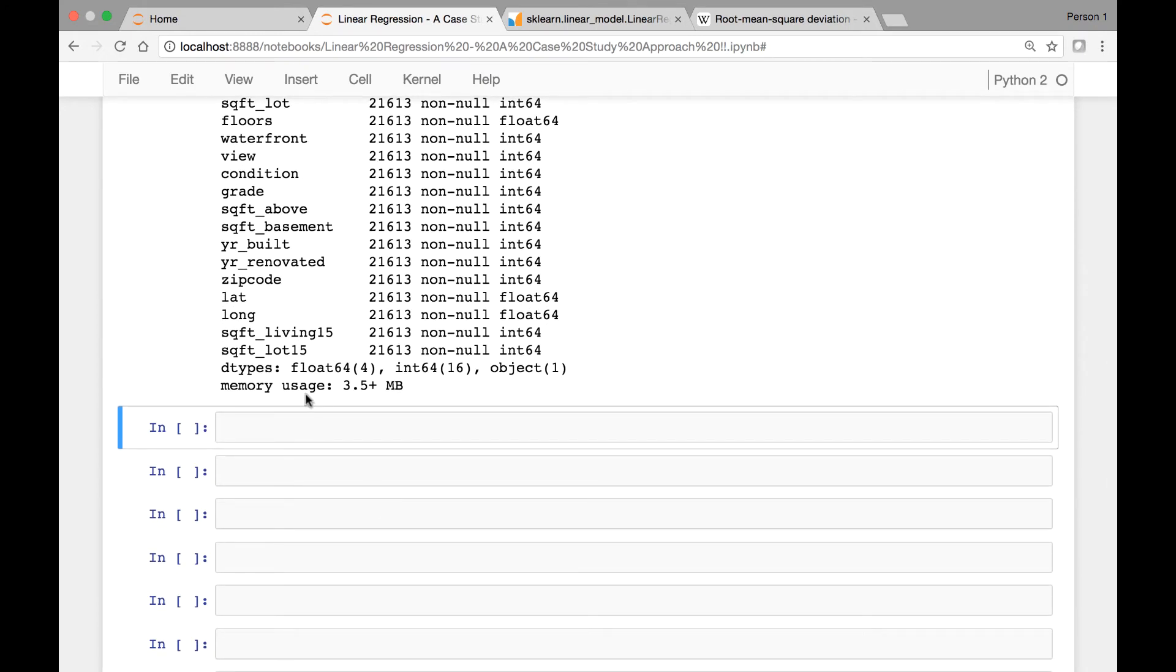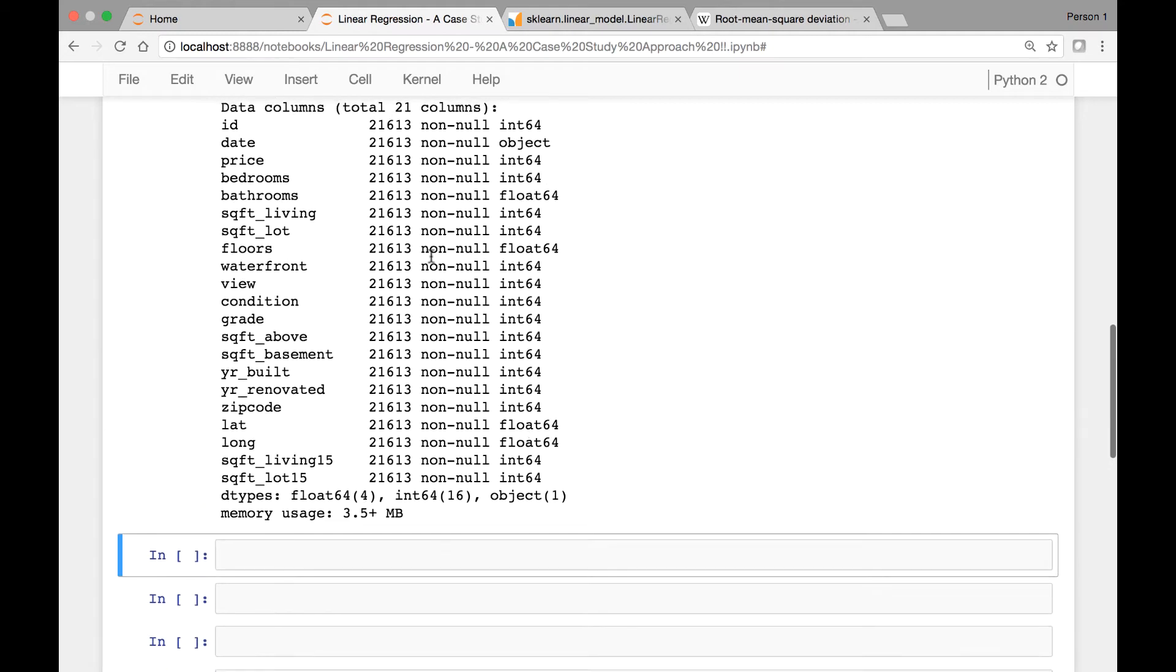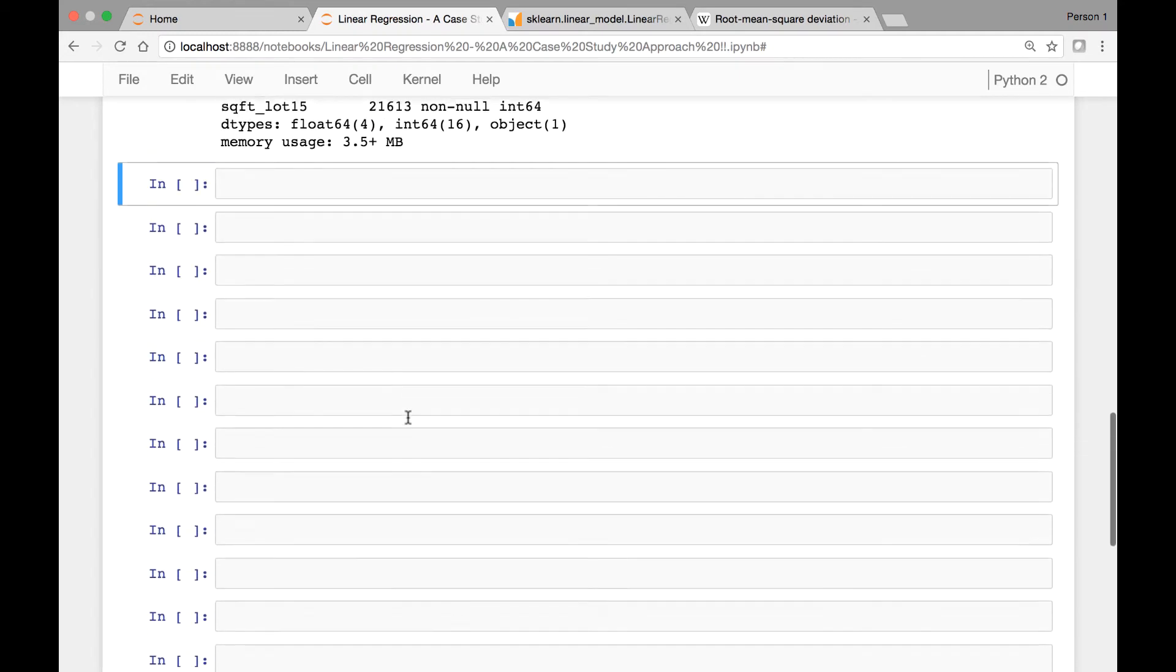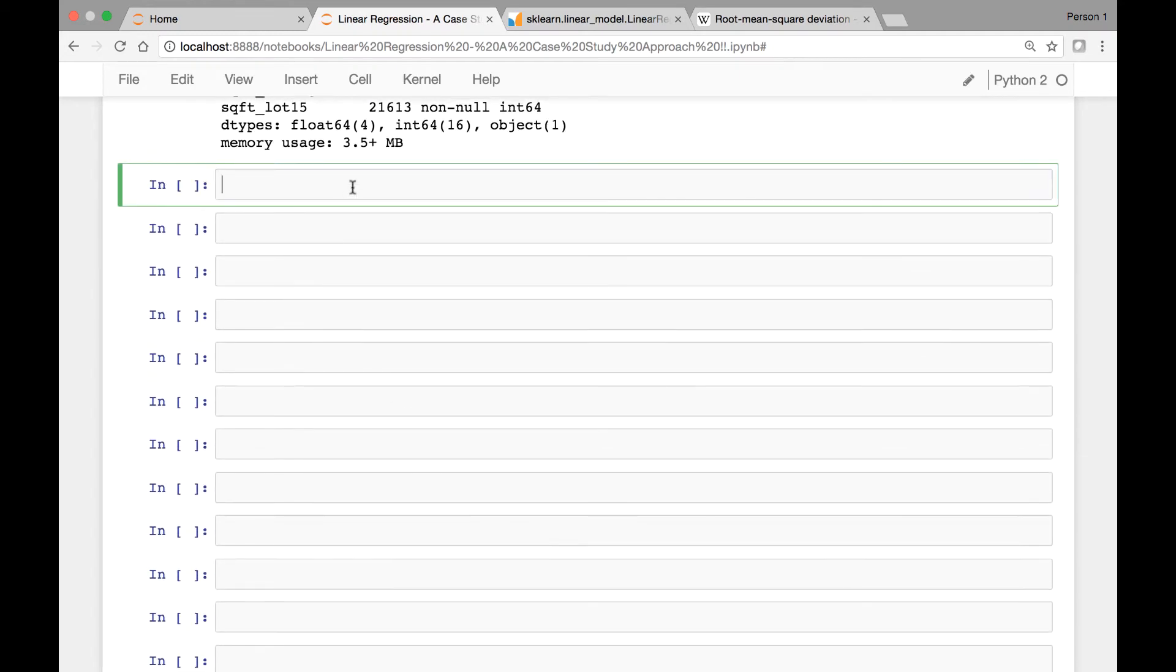And you see here the memory is 3.5 megabytes. It's a bit big. And if we want to see some statistics we can call the describe method on our house data set. So house.describe.